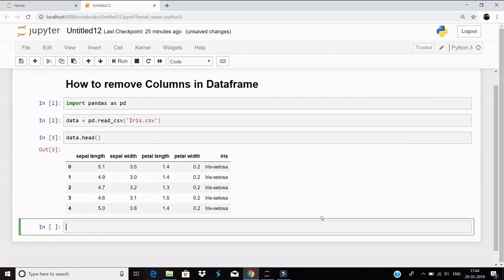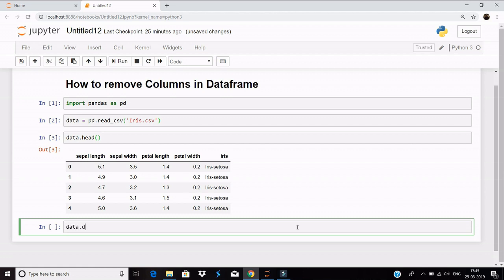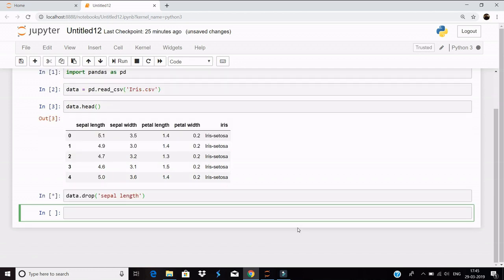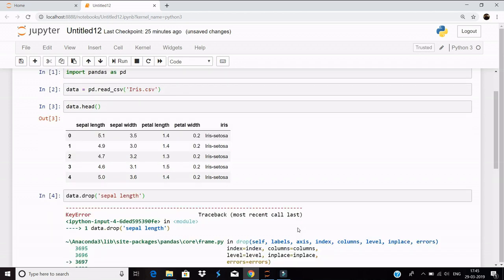The first way is simple enough. You can say data.drop and then pass the name of the column that you want to drop. Supposing you want the sepal length to be dropped, let's drop sepal length and see what the result is. It will give me an error.